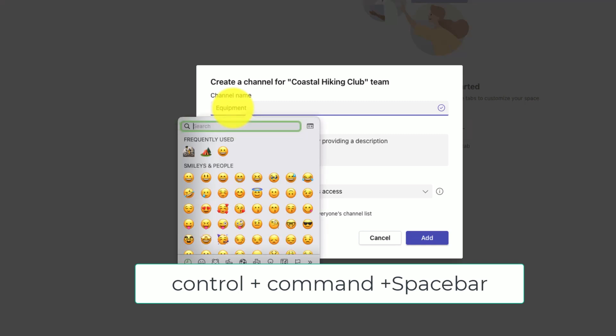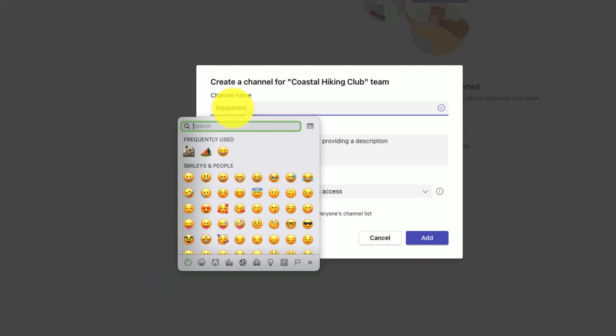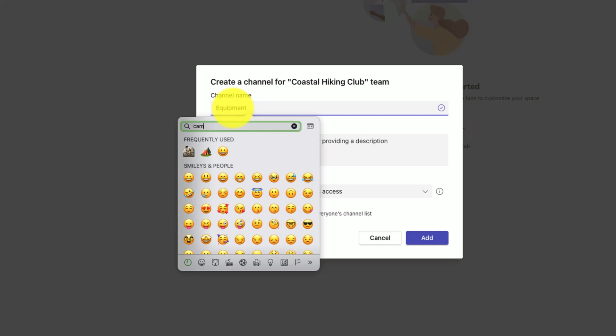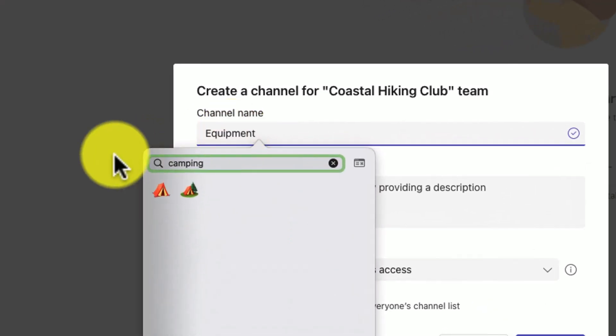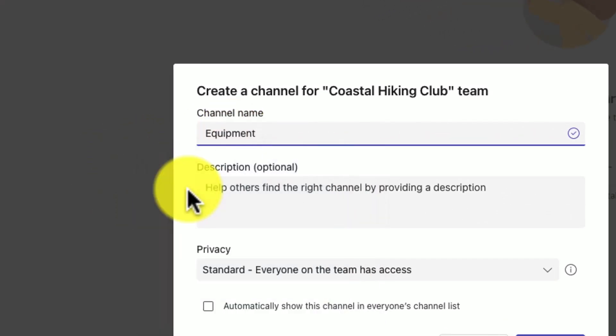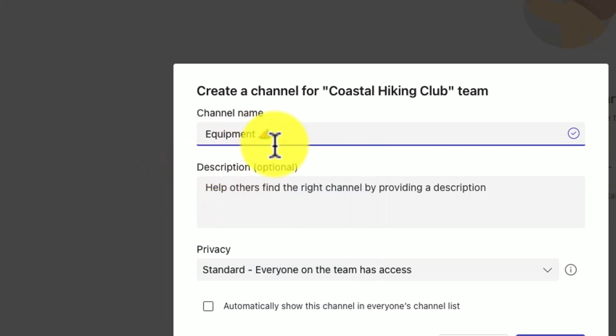On some Apple keyboards, there's actually the world icon as a function key that'll bring it up, but on all Macs if you hit Control Command Space Bar it'll bring up the emojis. Let's type in camping and you'll notice it'll bring up the different emojis related to camping. I'll choose this one and it'll add it into the name of the channel.